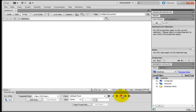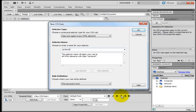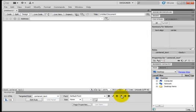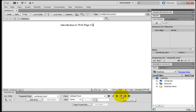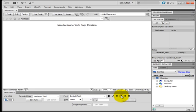I'm going to click center and it's going to ask me for a class. I'm going to give it a selector name of centered text. I'm going to say Introduction to Web Page Creation, COMW-100.